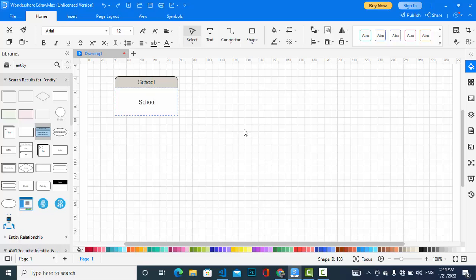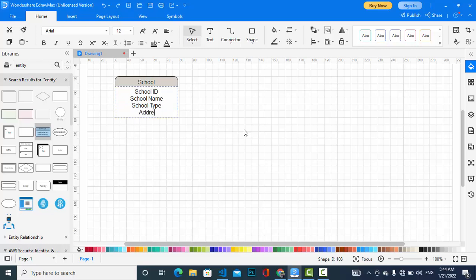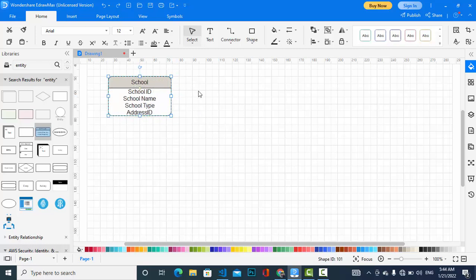Let's assign the attributes for the school: school ID, school name, school type — which type of school is it, primary or secondary — and also address. I am using a separate table for the address for the purpose of normalization, to avoid duplicate columns. For example, we assign addresses for students and teachers, and there may be two or three students from one street, so for normalization I am creating a separate table for address.